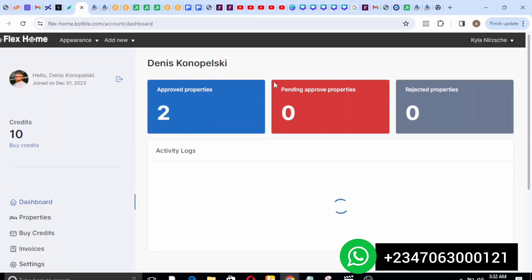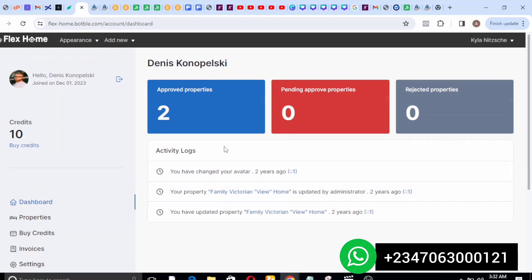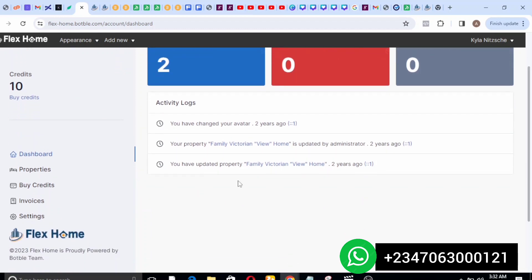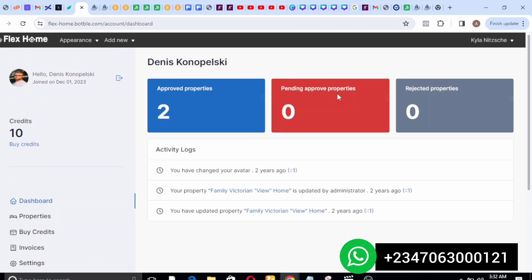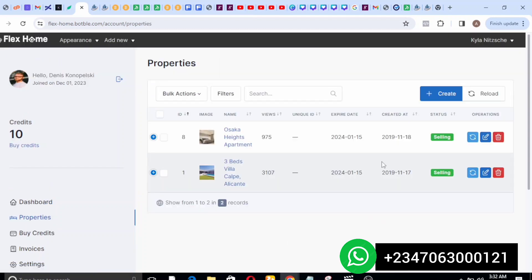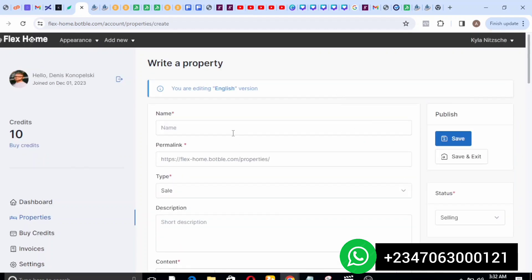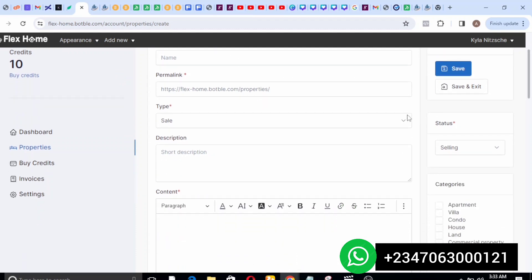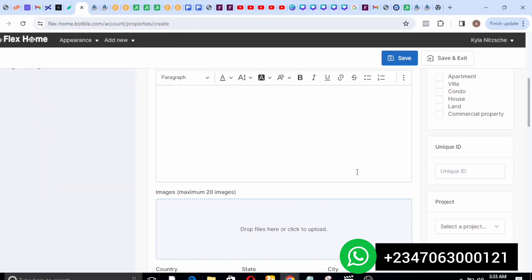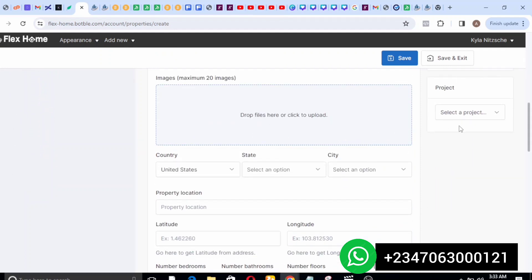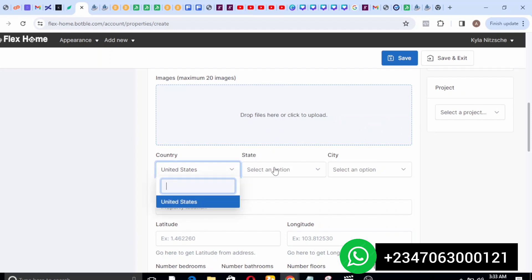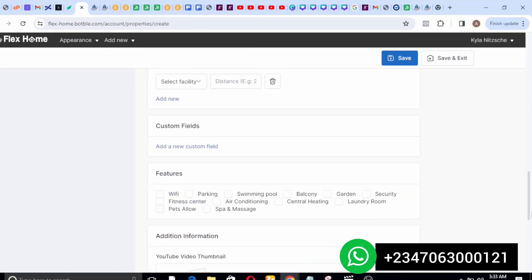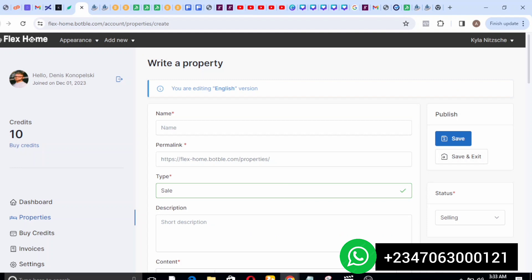This is an agent account. When you log in, this is what the dashboard looks like. On this section you get to see properties which have been approved, pending approval, and rejected. On the property section this is where an agent can create a property available for sale — you put in the name of the property, the type whether it's for sale or for rent, a short description, content, and you upload images of the property along with the country, state, and other information.